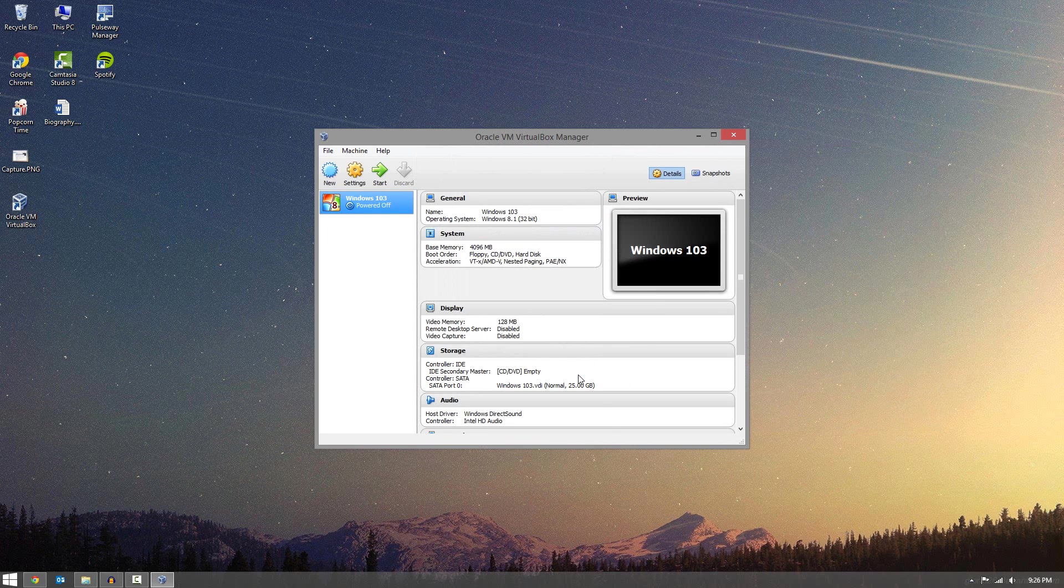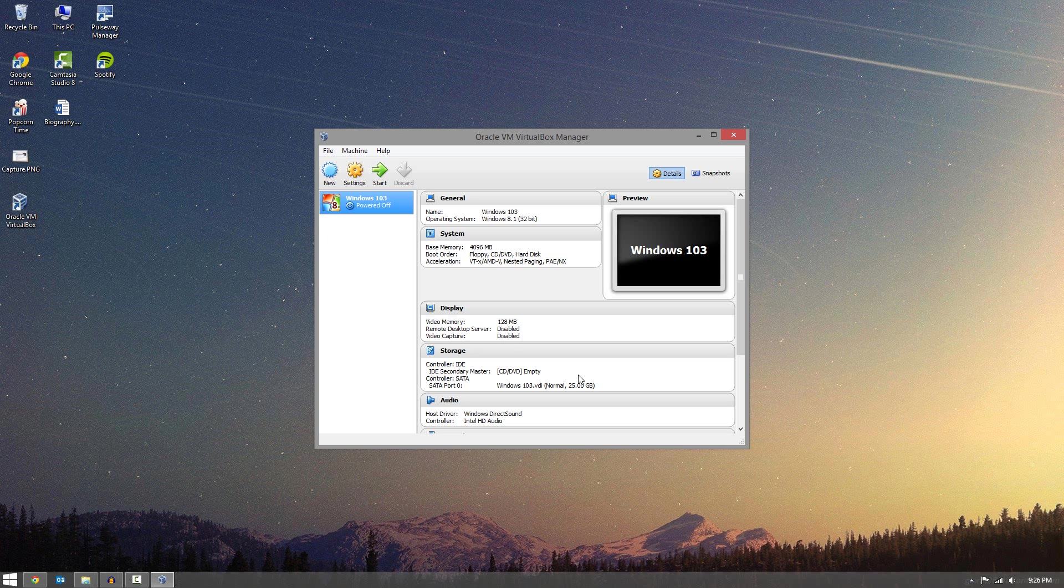And go ahead and click Create. And it will show up here. So now if you chose to do the fixed hard drive size, it will take an extra minute or two to create that size for you. But then once you're done with that, you can go ahead and it will show up here again.